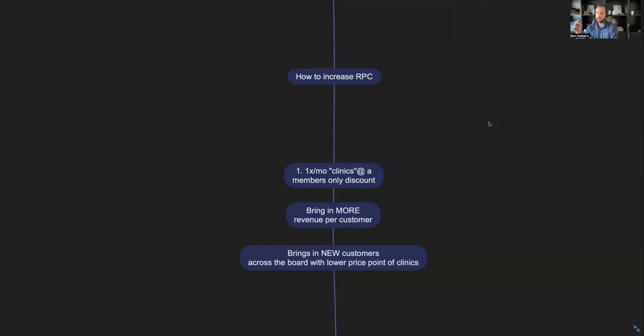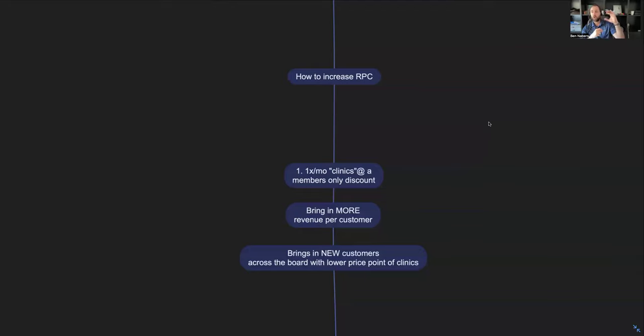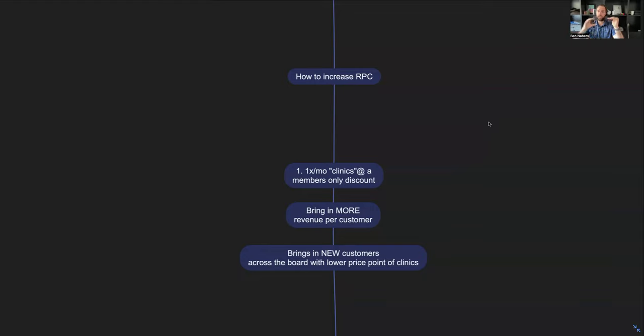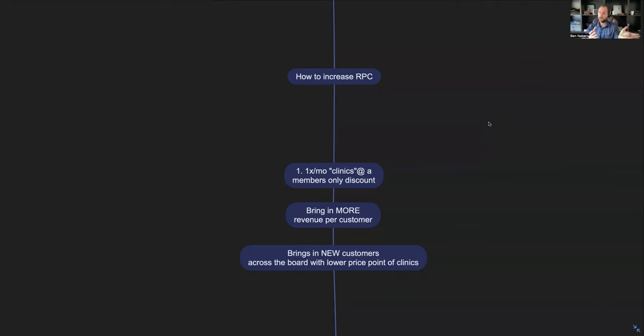This instantly adds more revenue per customer across the board within your business, and what it is is a one-time per month clinic. What we want to do is set these clinics up where your current customers can drop into these clinics at either a members-only discount or a members-only subscription. Instead of paying X amount per clinic like all the non-members would be, they're paying at a discount.